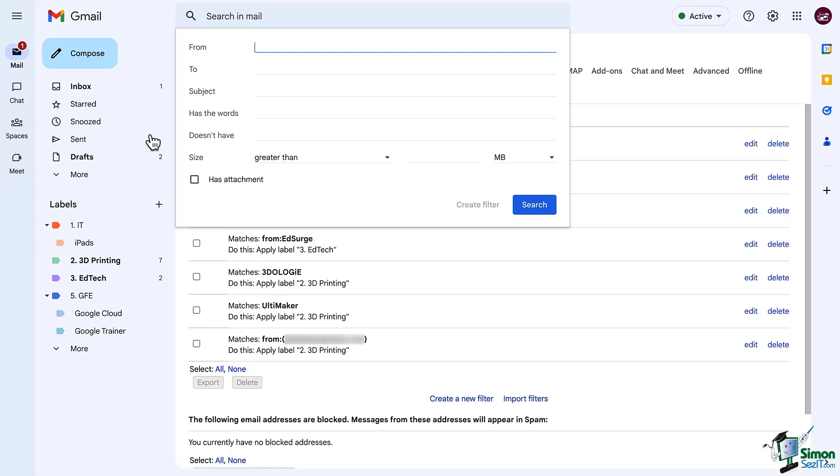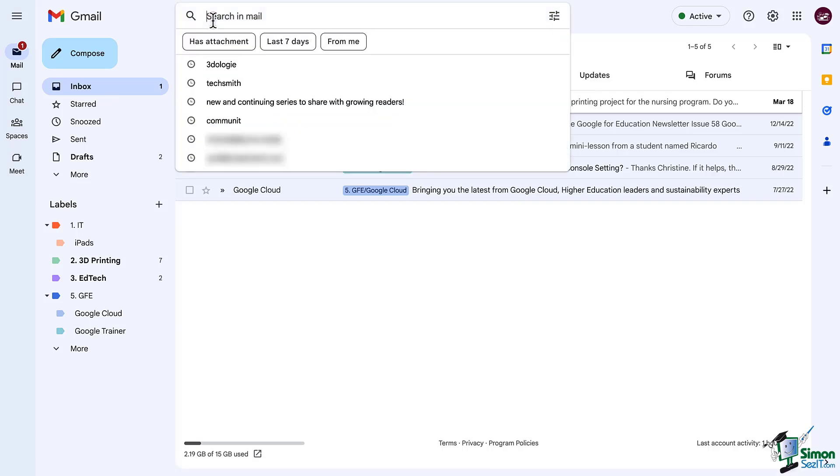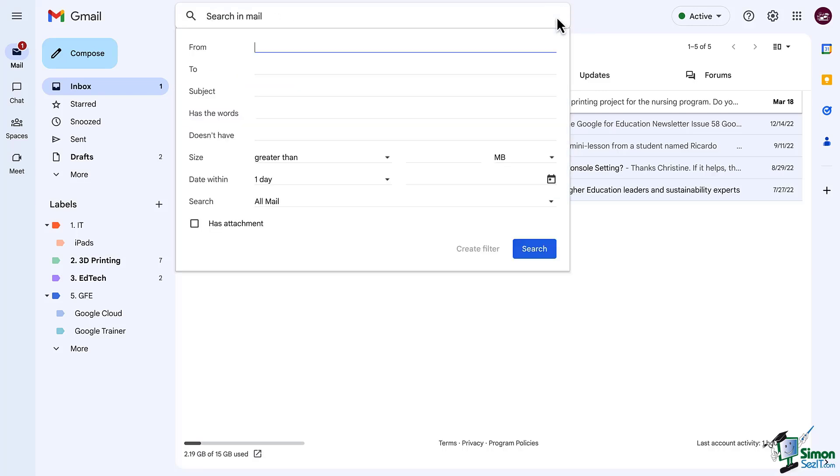Now let's go back to our main screen and at the top when you click on the search bar notice we don't see the exact same window that we just saw. So to make that window appear click on the options button that you see on the right of the search bar.